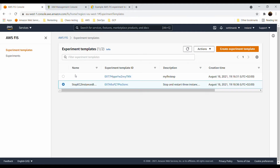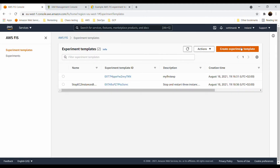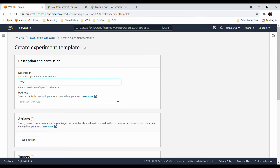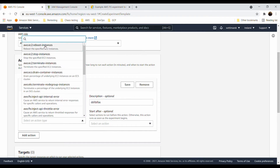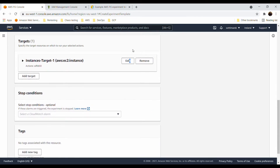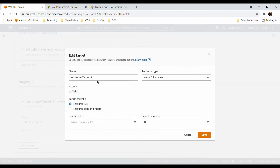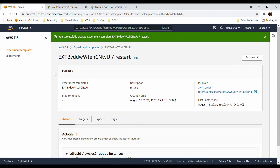Let me create a simple experiment template — reboot instance — with a random name and description. I select one of my EC2 instances as the target, save the target, and click 'Create experiment'. As you can see, we've created several experiments and it is pretty simple. I will use 'My First Experiment', click on it, and then choose 'Start experiment'.